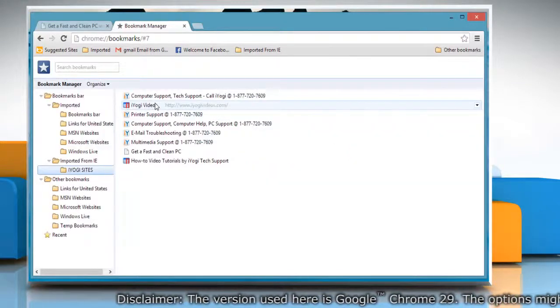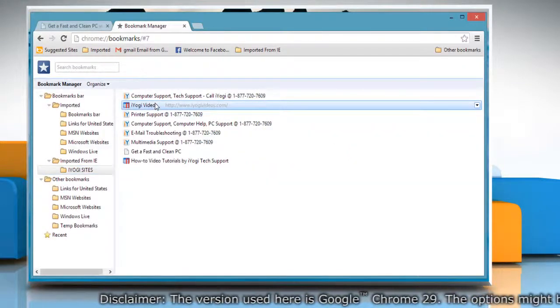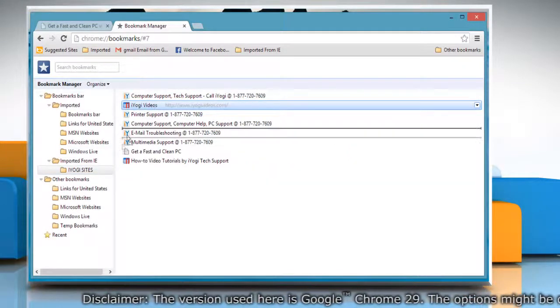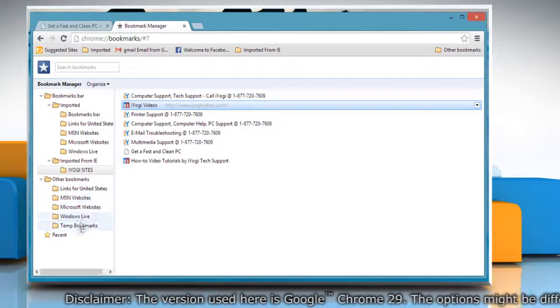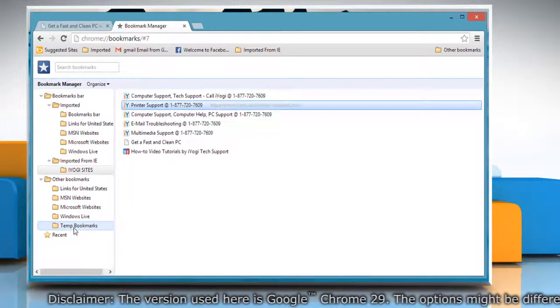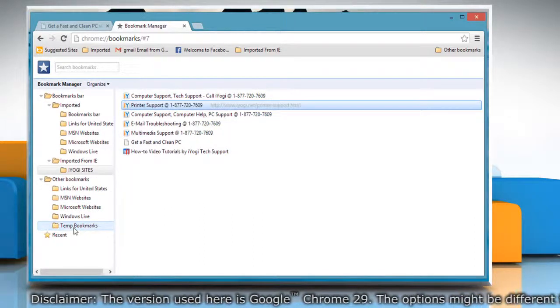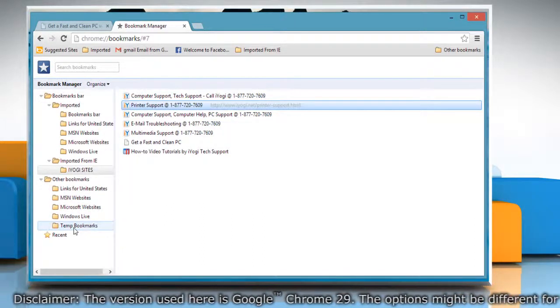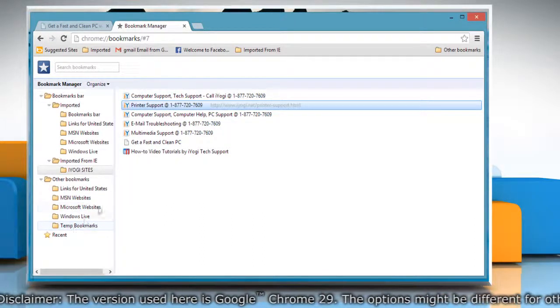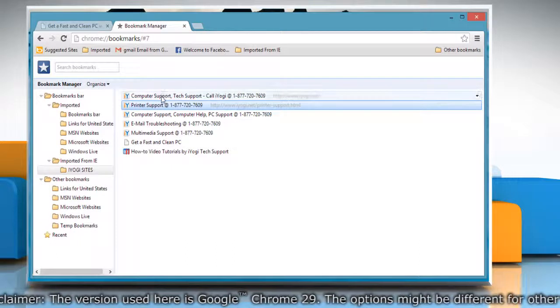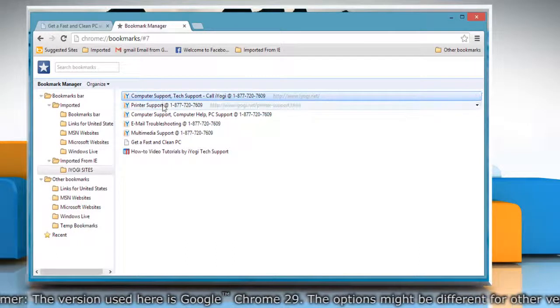To move a single bookmark, simply drag it to its new destination on the Bookmarks bar. Keep in mind that bookmarks can only be in one folder at a time.